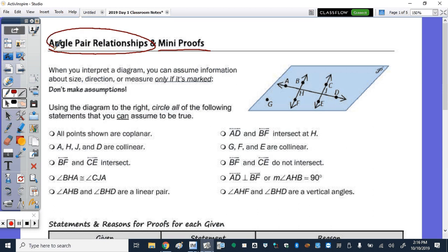Today we're going to focus on two parallel lines cut by a transversal, which you may have seen in seventh grade — the alternate interior, alternate exterior, corresponding — that's all coming back. So to start, we're given this diagram of plane P, or it could be named plane A-H-B, plane F-H-J, or plane E-J-D. They just have to be three non-collinear points.